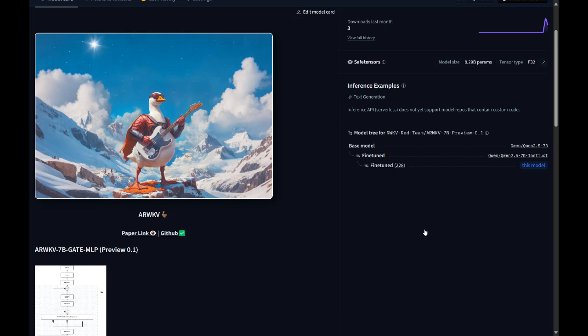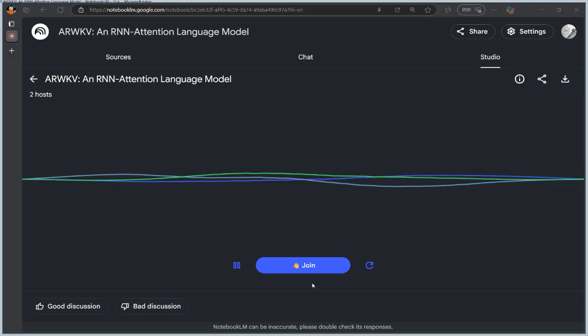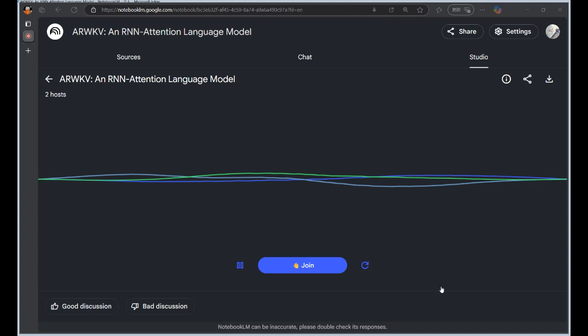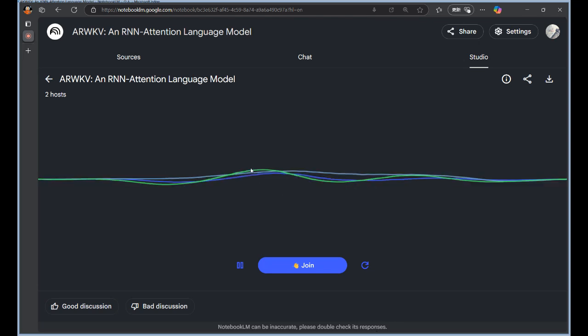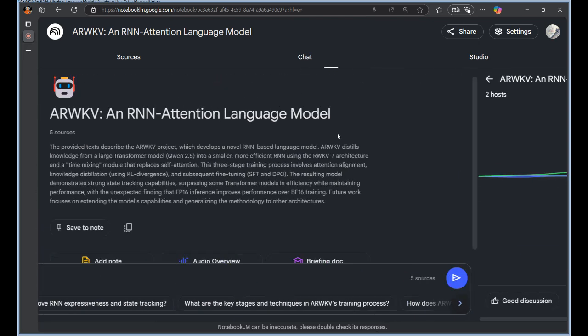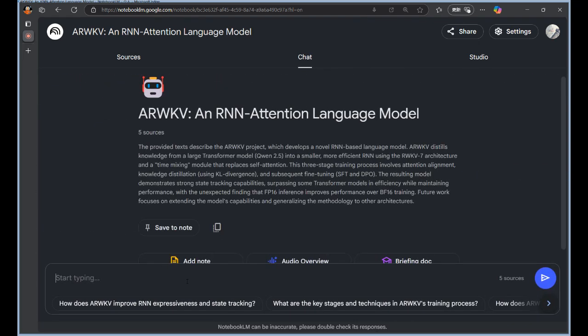What else surprised you about their findings? Well, the result with the MLP layers during the distillation was kind of unexpected. They initially tried freezing the MLP layers of the student model during the knowledge transfer. The thinking there was that simplifying things might lead to better outcomes. Less complexity, less room for error.